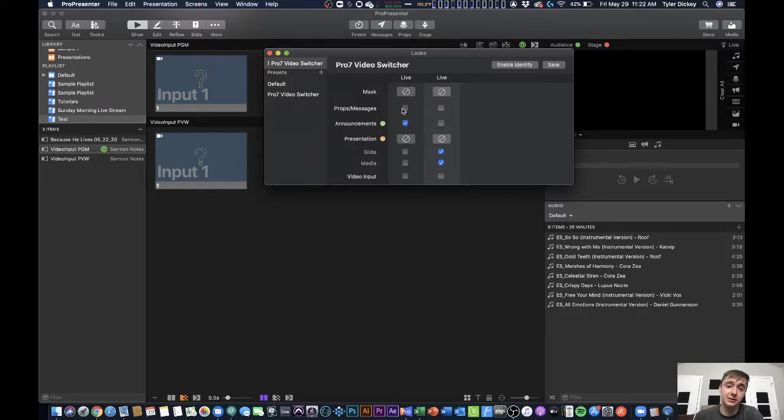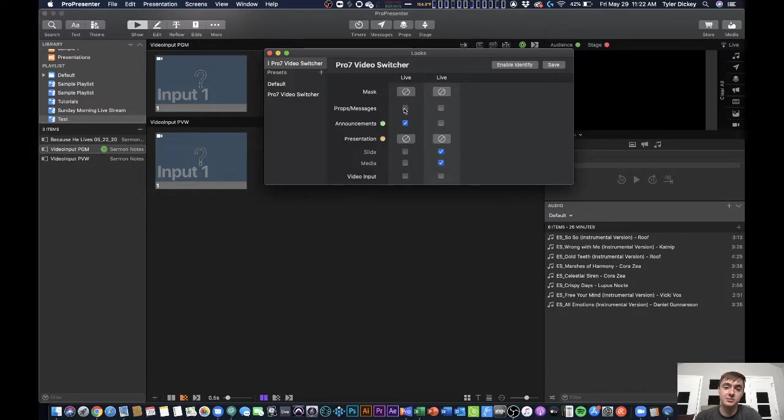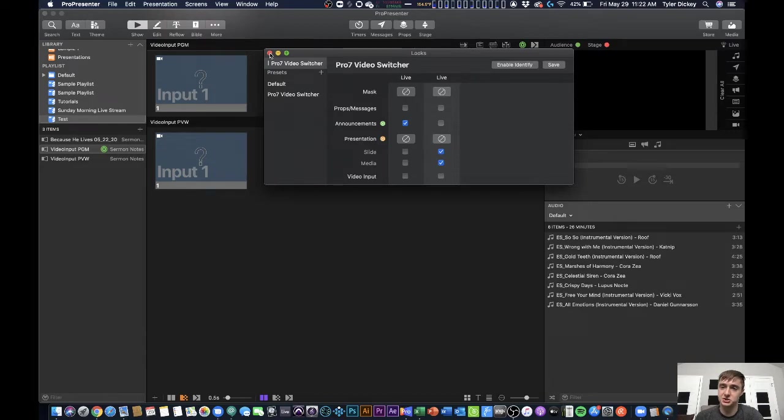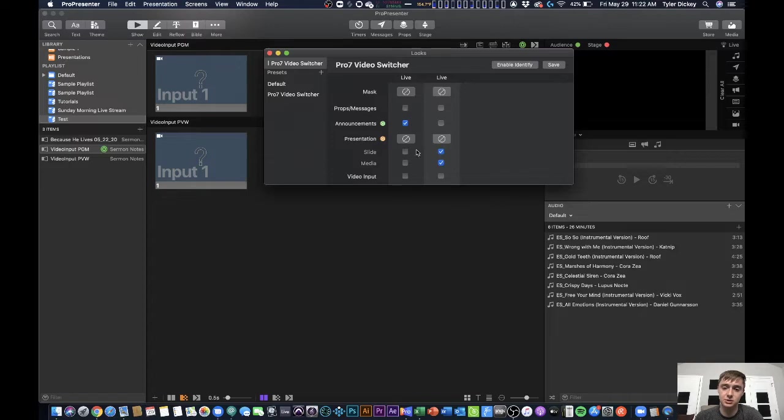Now, if you were wanting to do lyrics over NDI or something, you would probably need to enable the props layer in order to get that to overlay on top of your video. But we're not going to be doing that today. This is just the basics of how to set this up. So I've got my looks set up, the announcements layer showing on one, slide and media showing on the other.